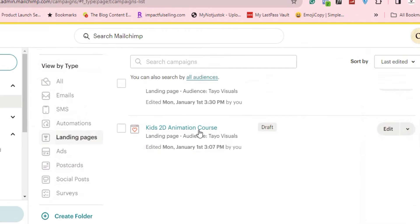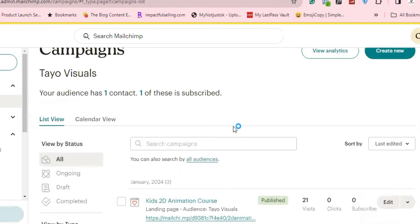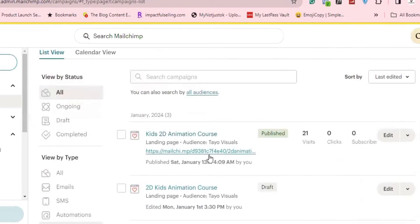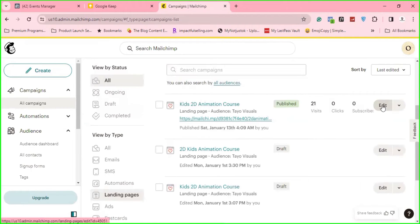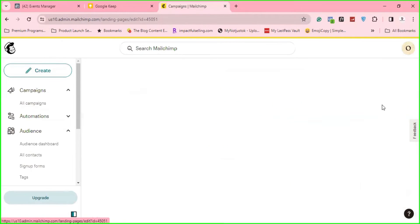under Campaigns, All Campaigns, scroll down to make sure you are under Landing Pages so that you see your landing pages. So what you do is click on Edit, this Edit button here.